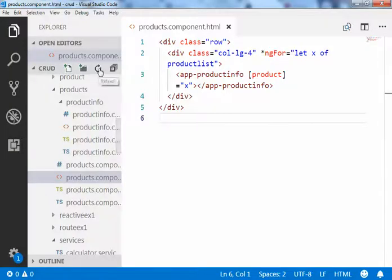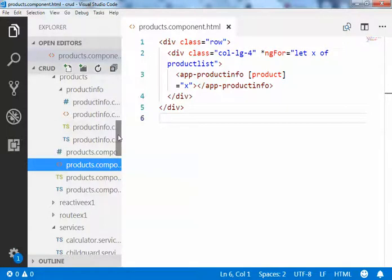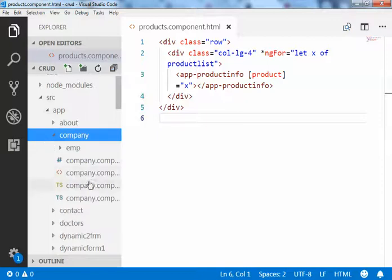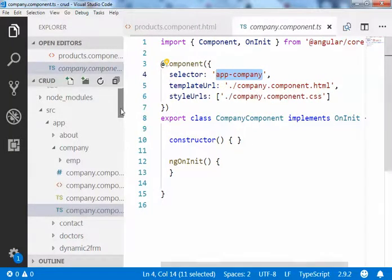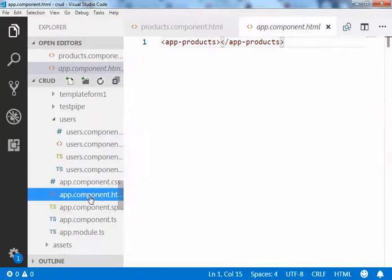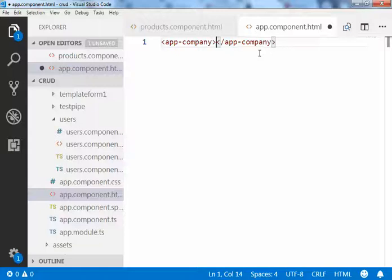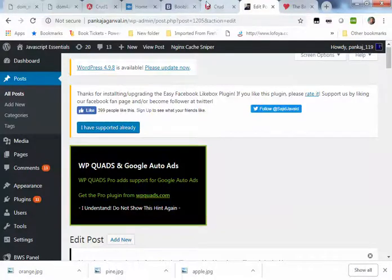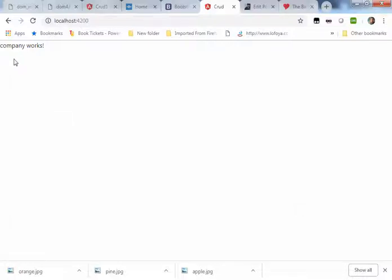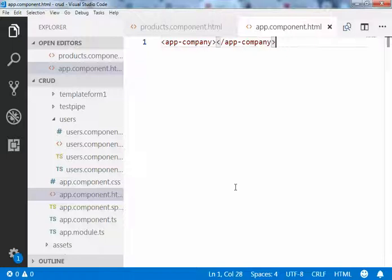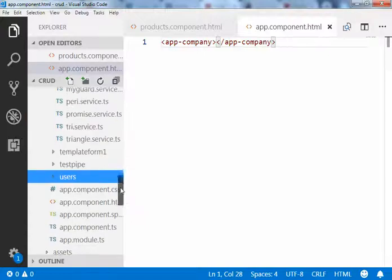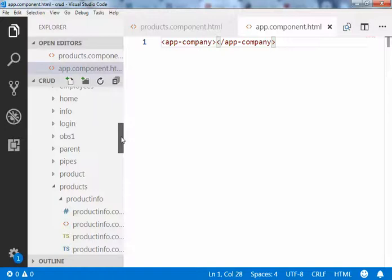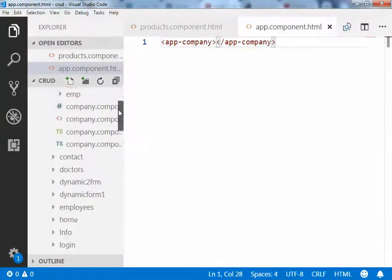The second step is to paste the selector of the company component inside app.component.html. Go to the company TS file, copy the selector, and paste it inside app.component.html. Now if you open the site, you can see 'company works'. Next, we have to send something from the child to the parent — the employee wants to say something to the company. Inside the company component, we have the employee component.